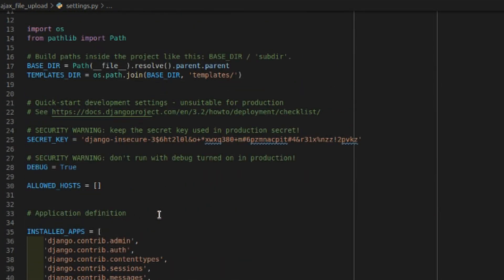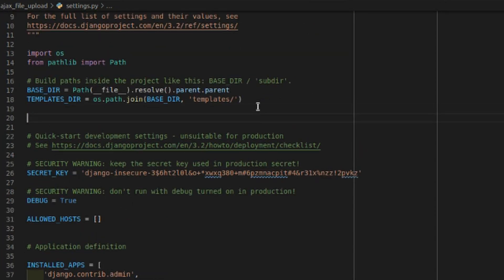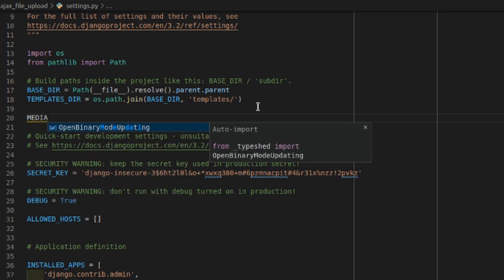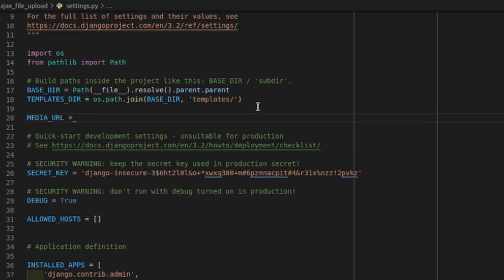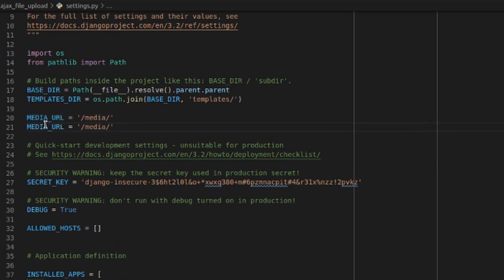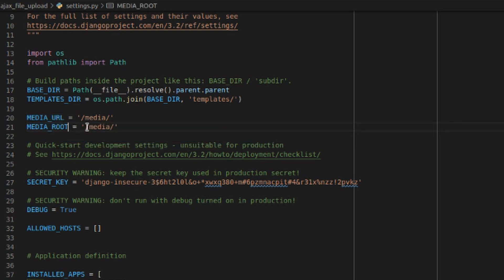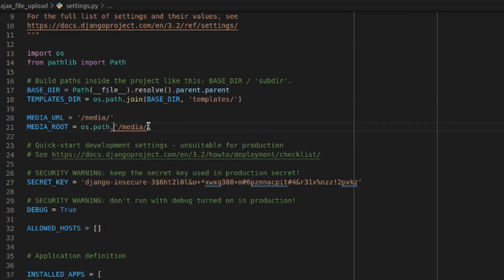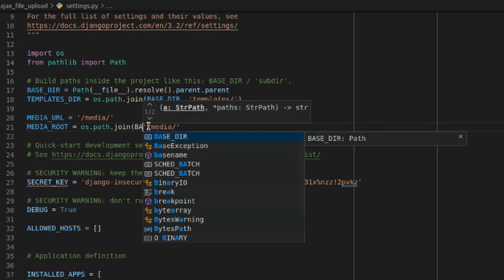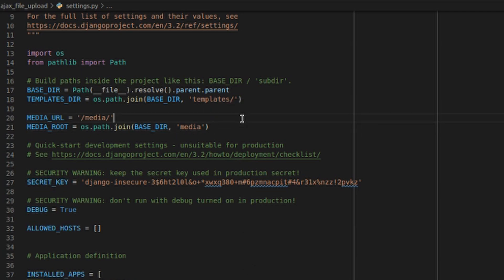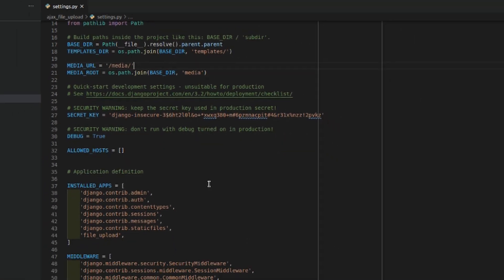We are also going to specify media URLs. `MEDIA_URL = '/media/'` — I do this because I want to store all the uploaded files in that directory. We'll also specify `MEDIA_ROOT = os.path.join(BASE_DIR, 'media')`. So this configuration is done and now we can get started.